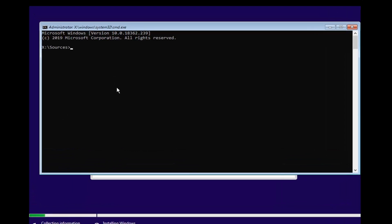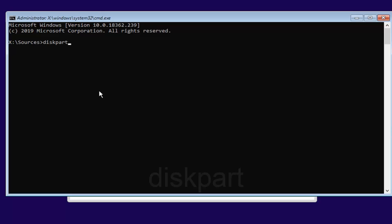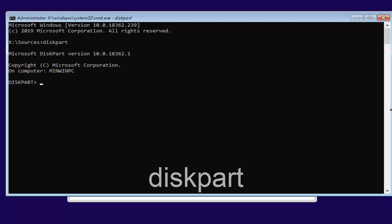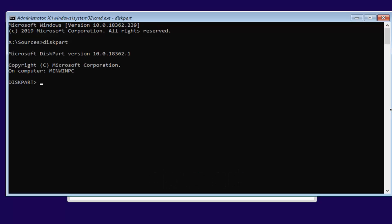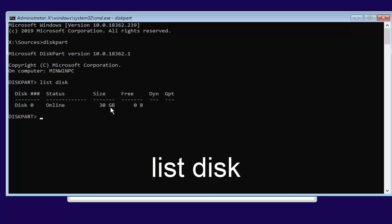Now that you've done that, type in diskpart — D-I-S-K-P-A-R-T — and hit Enter on your computer. Next, type in list disk — L-I-S-T, space, D-I-S-K — and hit Enter on your computer.